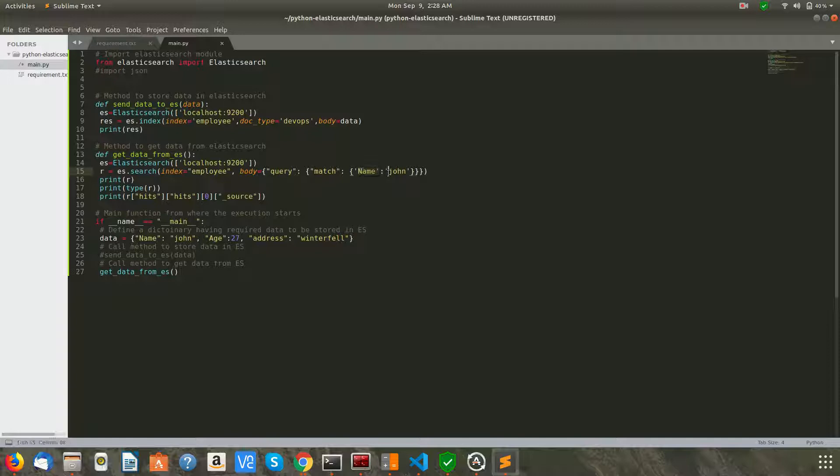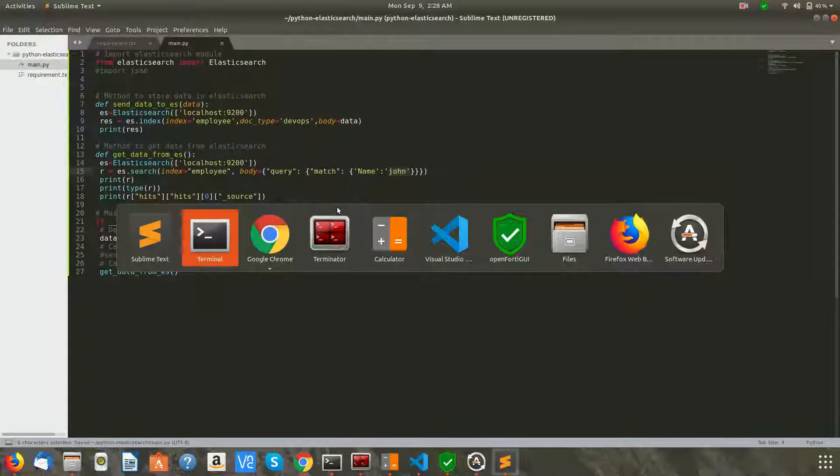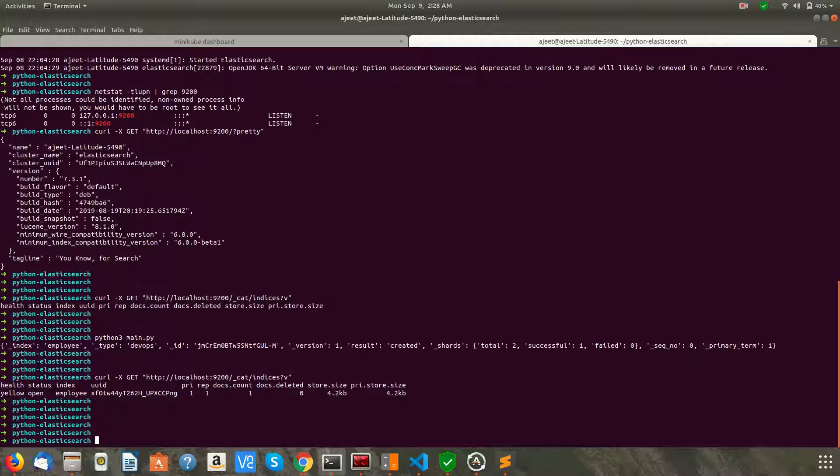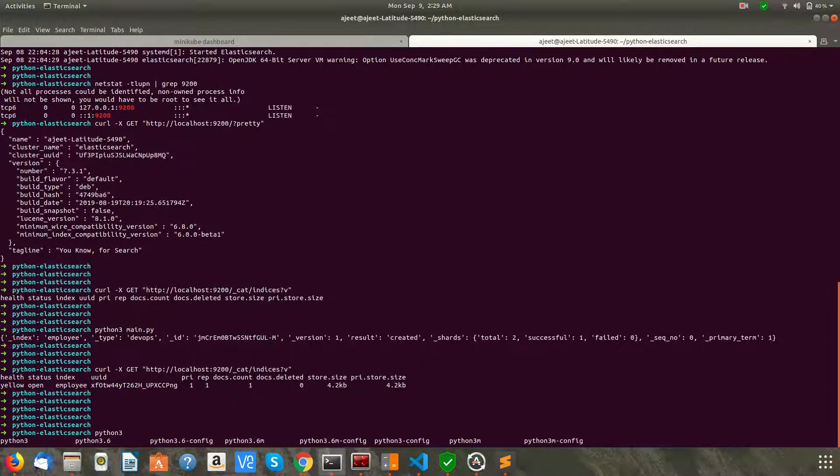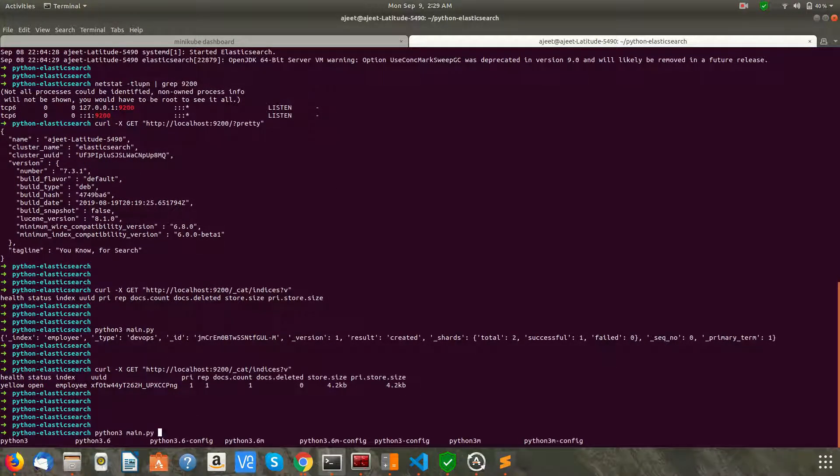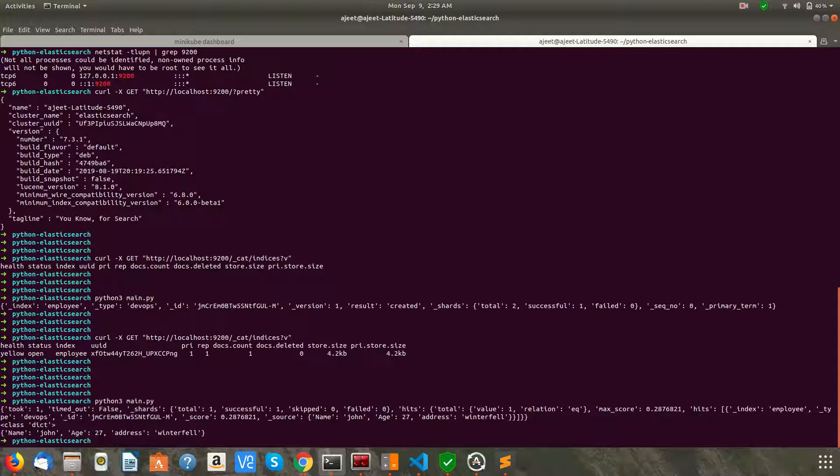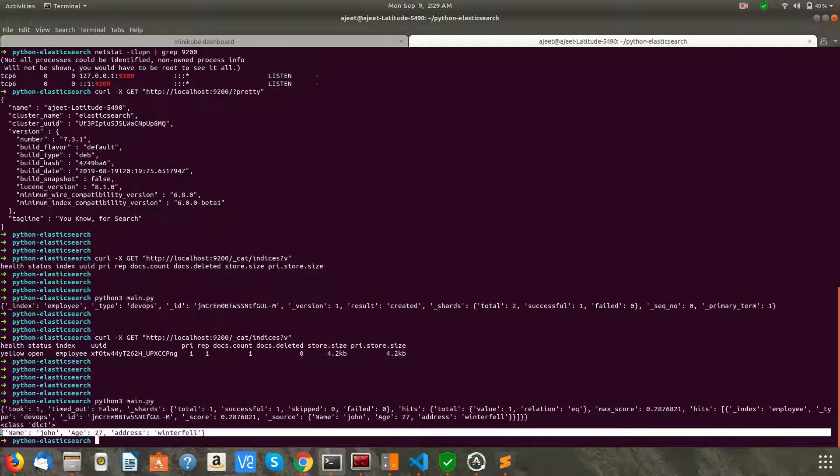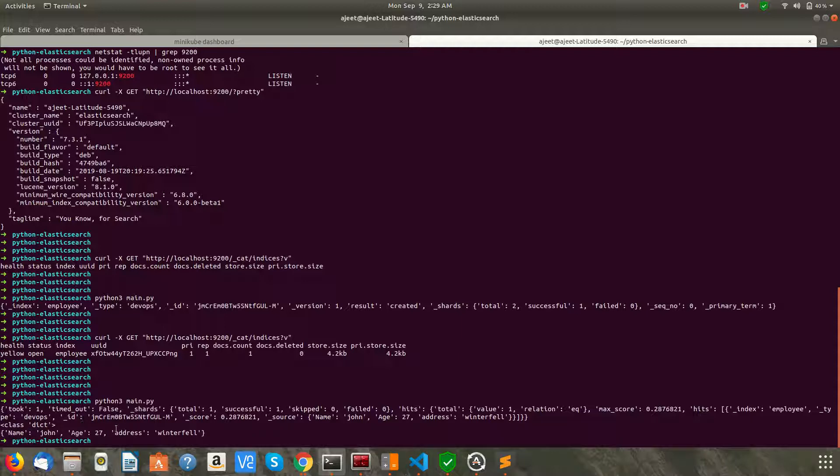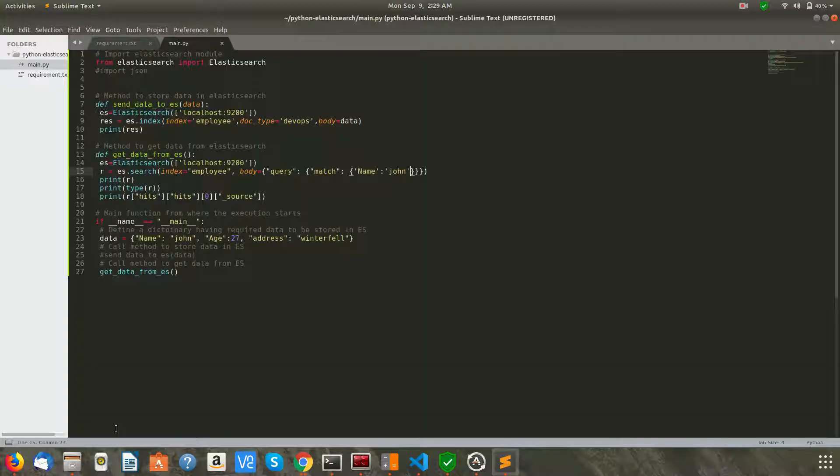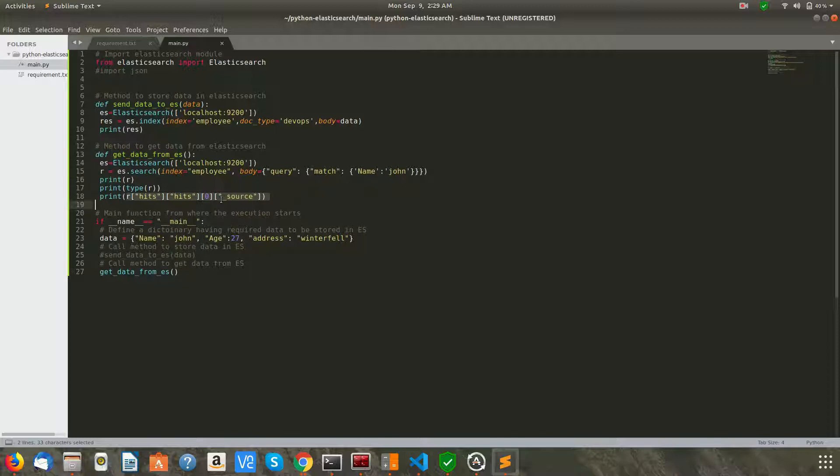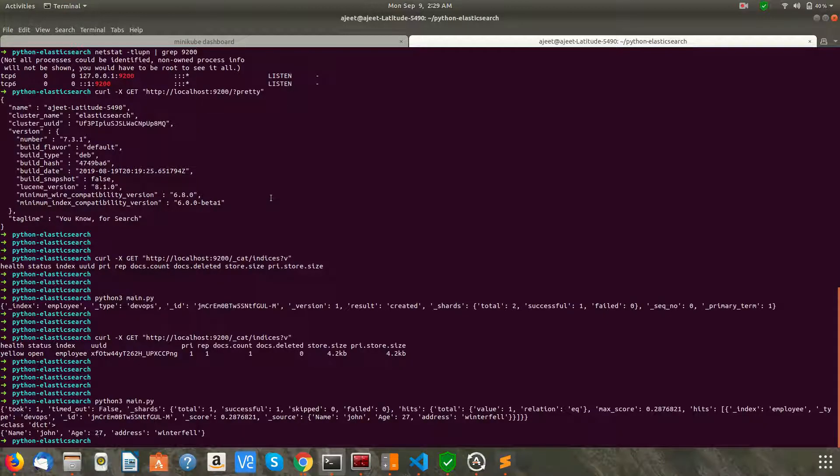So let's go ahead and run this. Okay, here is the data which we have got. As you can see, I am parsing the dictionary with the required keys, and hence I'm getting the complete data: name John, age 27, address Winterfell.